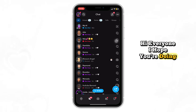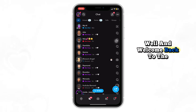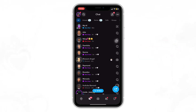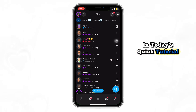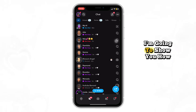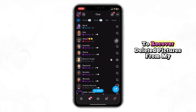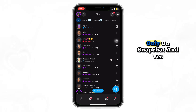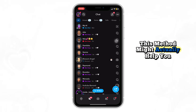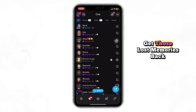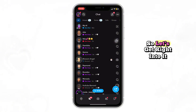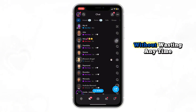Hi everyone, I hope you're doing well and welcome back to the channel. In today's quick tutorial, I'm going to show you how to recover deleted pictures from My Eyes Only on Snapchat, and yes, this method might actually help you get those lost memories back. So let's get right into it without wasting any time.